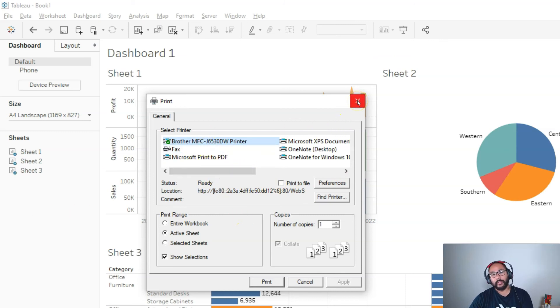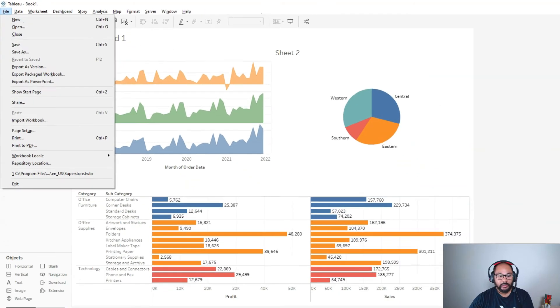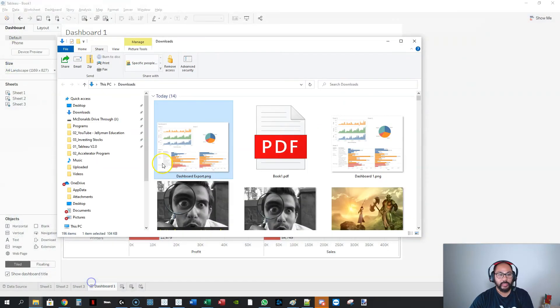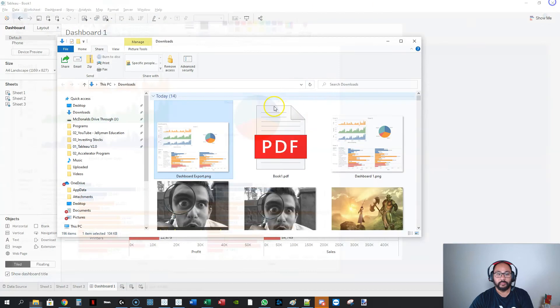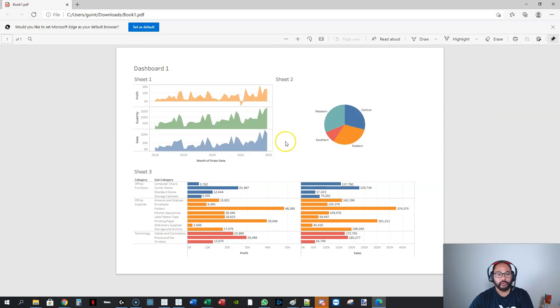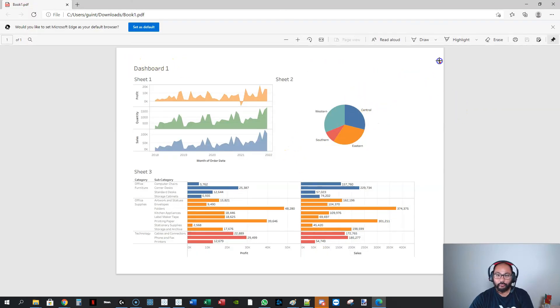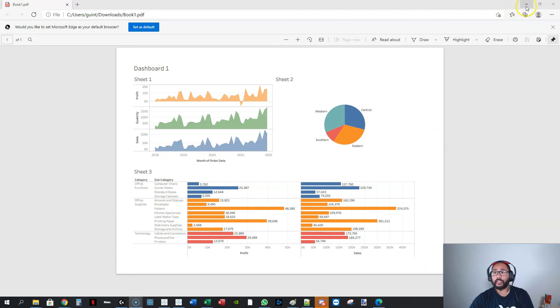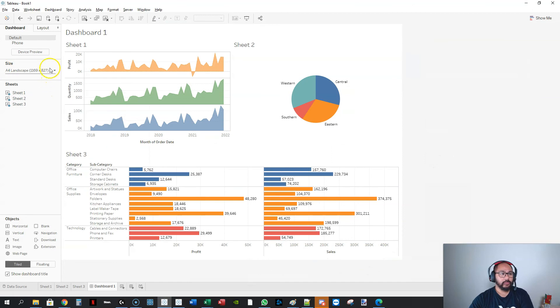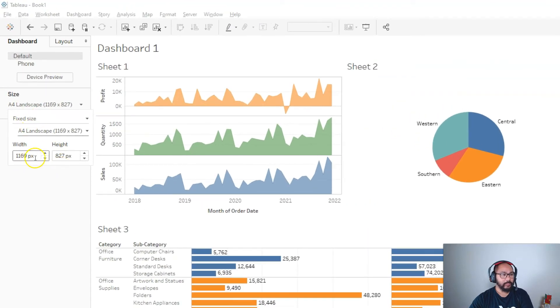What I actually recommend is print it to PDF because when you print it to PDF, you're going to see what it looks like on paper anyway. You're going to see exactly how it looks like. If it's not really filling it out completely, well, adjust that in your dashboard. So if I go here instead of A4 landscape, I'm going to give it a little bit more width, let's say 1250.